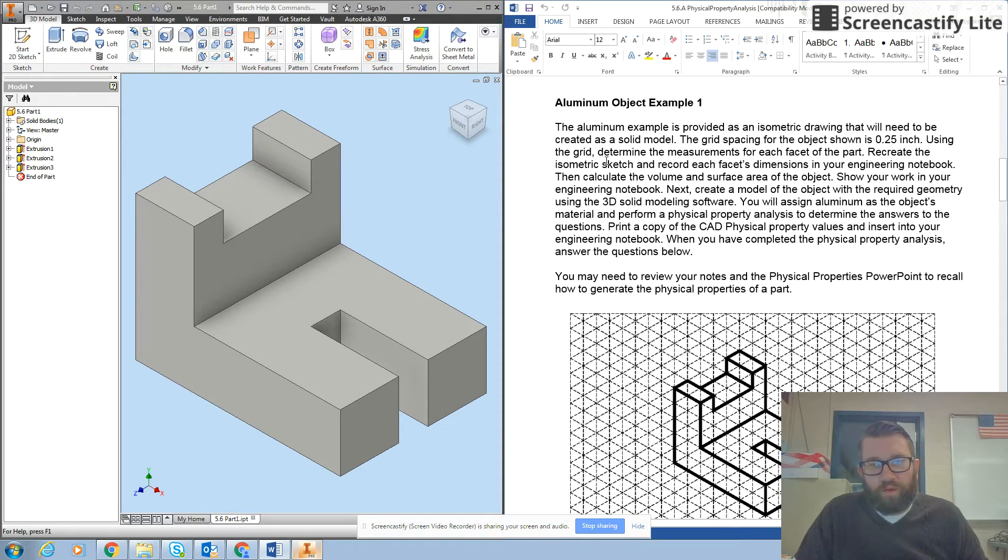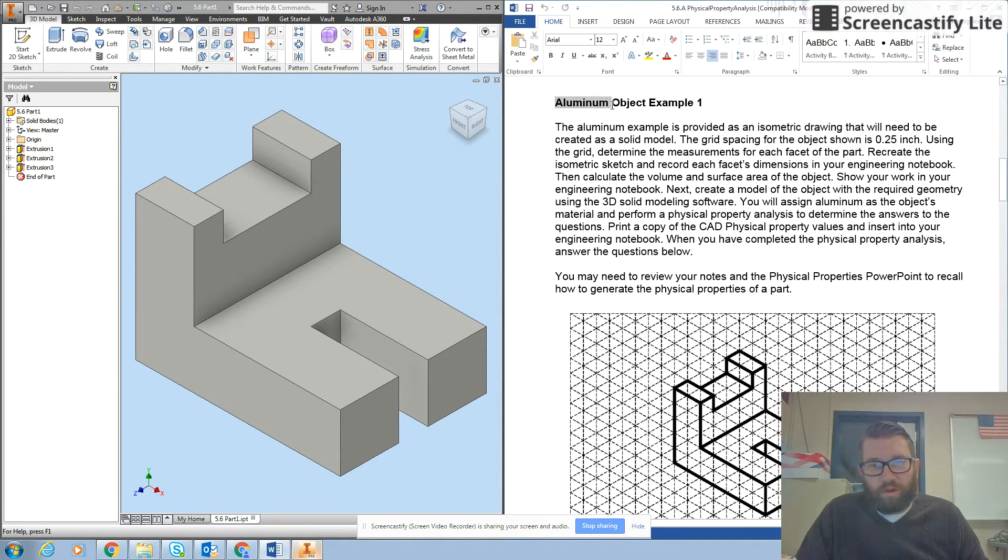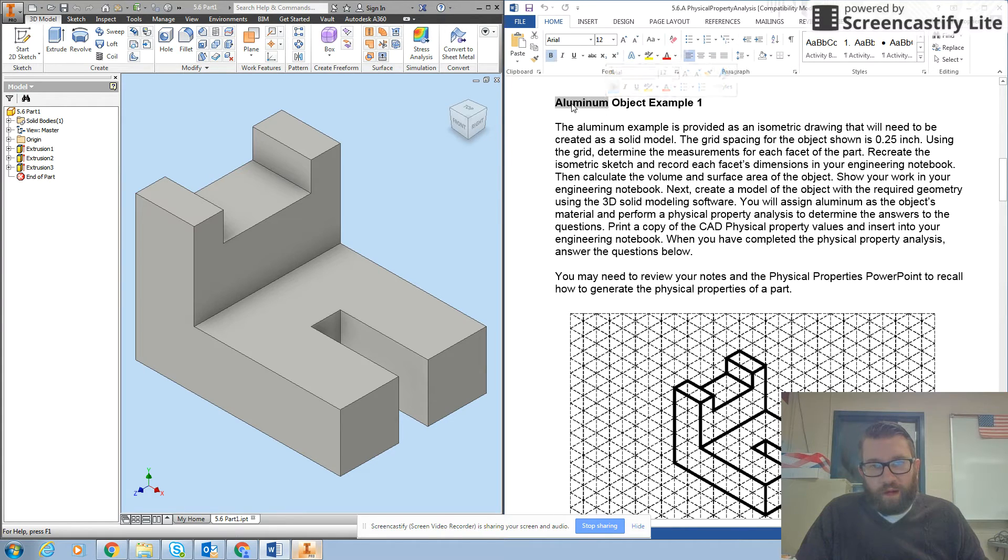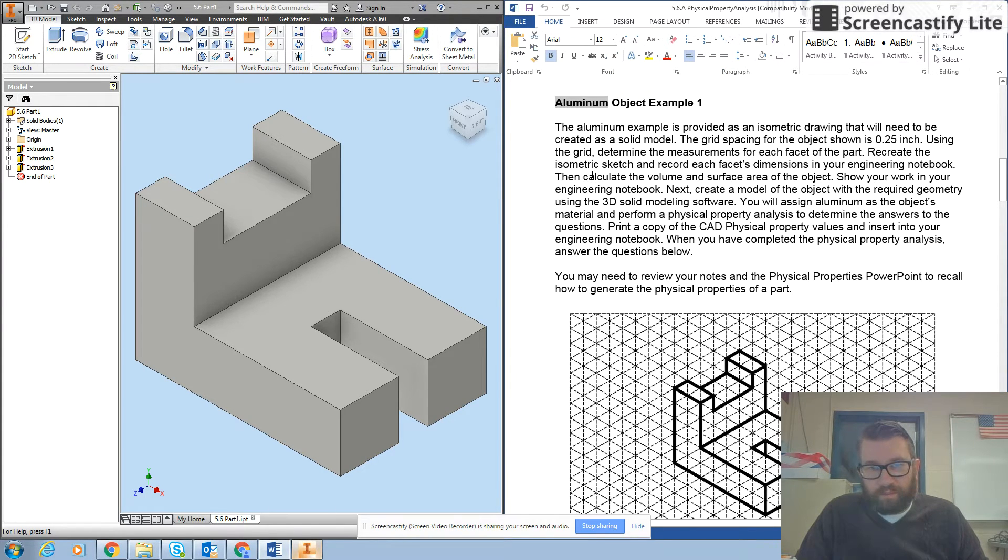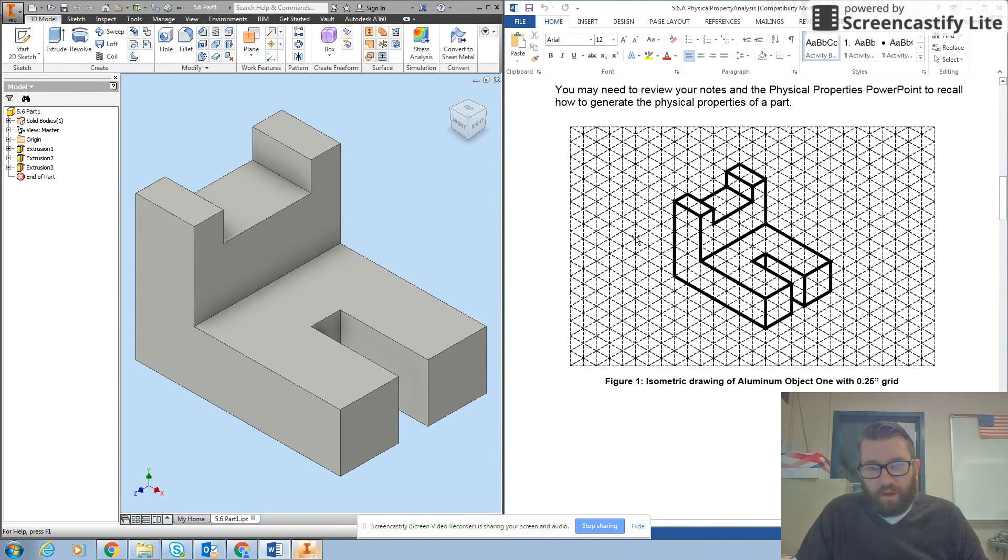What I'm focused on is the physical property analysis. You'll notice up here that we're going to want our object to be made out of aluminum. We'll get to that in just a minute.